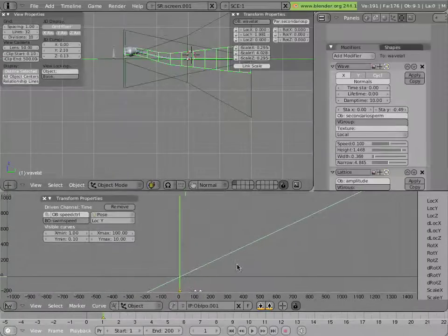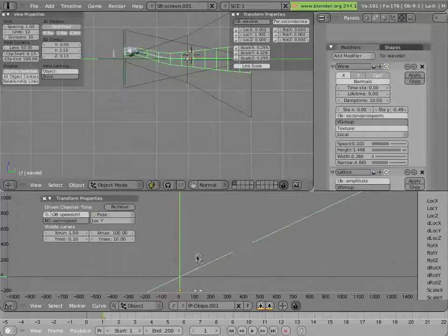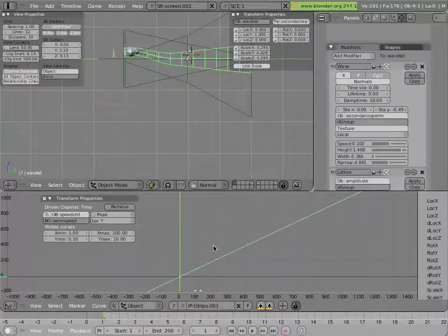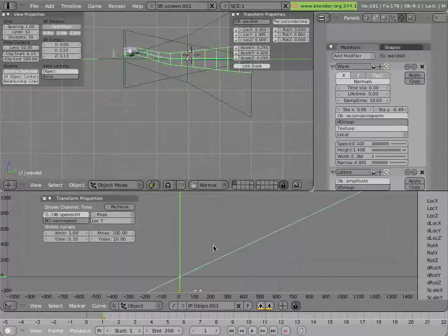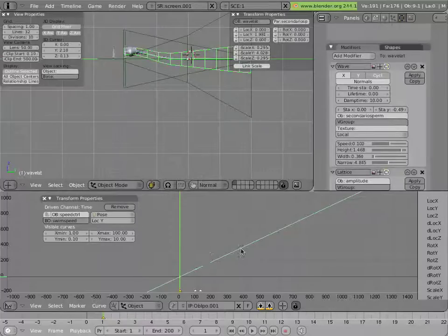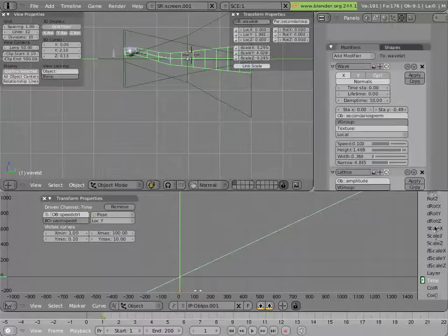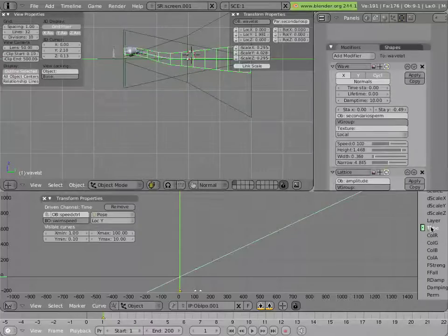So if it had a one-to-one straight line here, the thing would be at normal speed. But you can change that line from the one-to-one position to a different slope to make it faster or slower. But more importantly, for our purposes, is that this time curve that you see here can be driven.